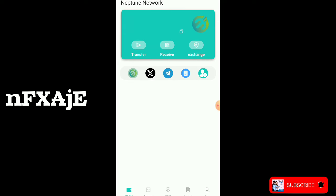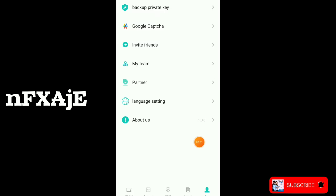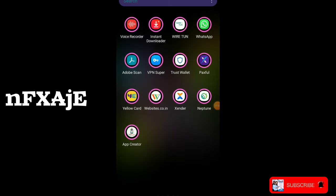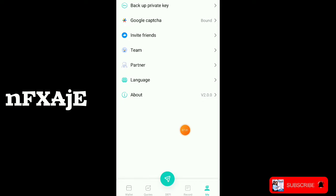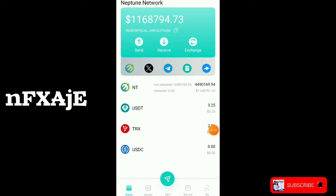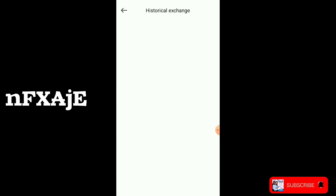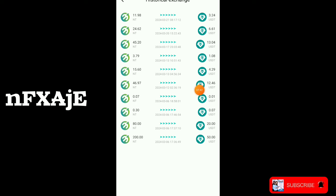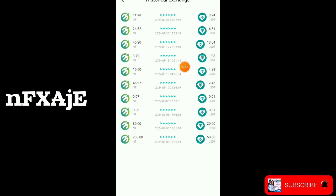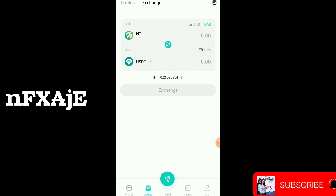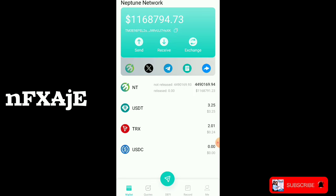We have two different Neptune versions because last year I did a video about Neptune Network — that's the 1.0 version and you can't withdraw money from it right now. You have to download the new one. I will leave the new one link in the description. The new one is fast and reliable, and I've been withdrawing money on it. I've been converting the NT coins to URCT and withdrawing it.